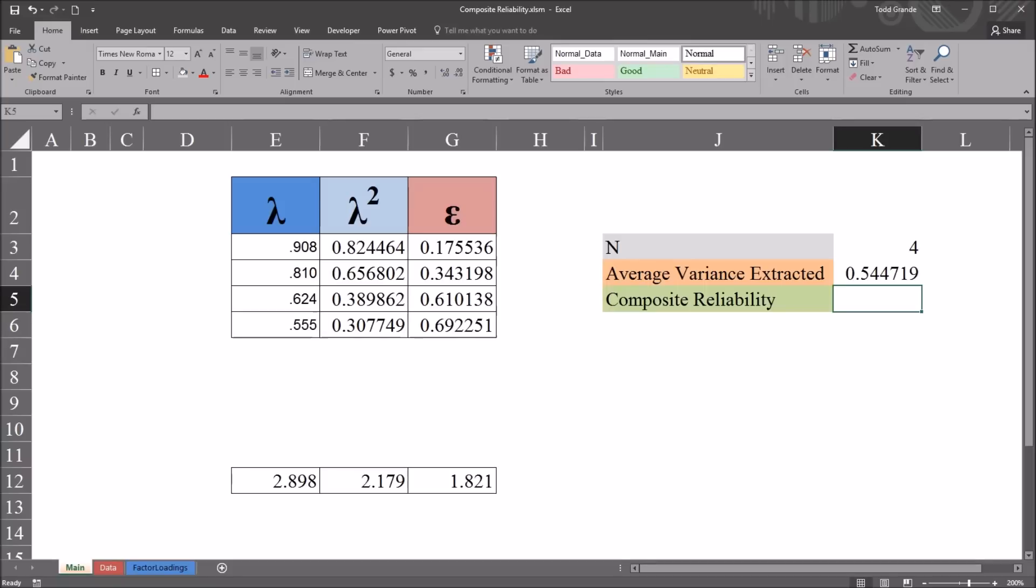Now for the composite reliability calculation. Composite reliability is equal to the sum of Lambda squared divided by the sum of Lambda squared plus the sum of the error variance. So to perform this calculation, this will be equal sign.